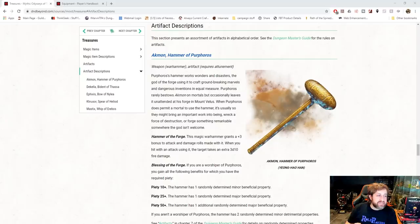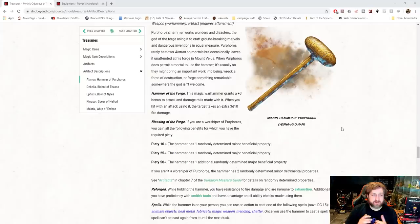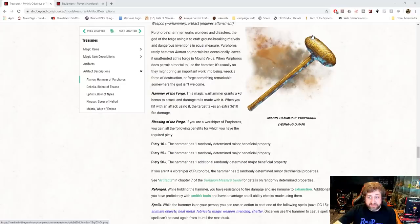So first up is Akmon, the Hammer of Purphoros. I believe he is the Forgemaster God, so he is basically your Hephaestus, if you will. And what do you get when you wield his hammer? A plus three warhammer. When you are making a hit with it, you deal an extra 3d10 fire damage. So that's just base. You get that no matter what. It does require attunement. It is an artifact.